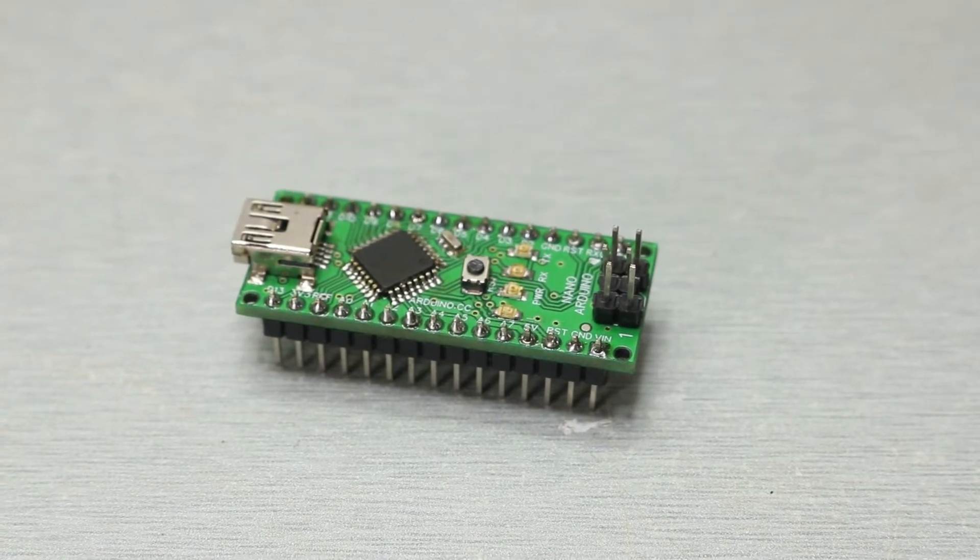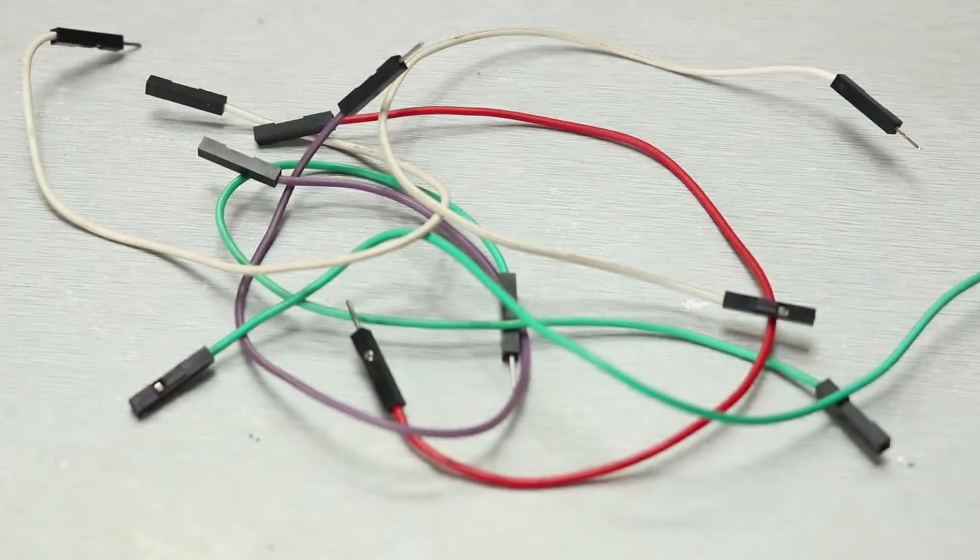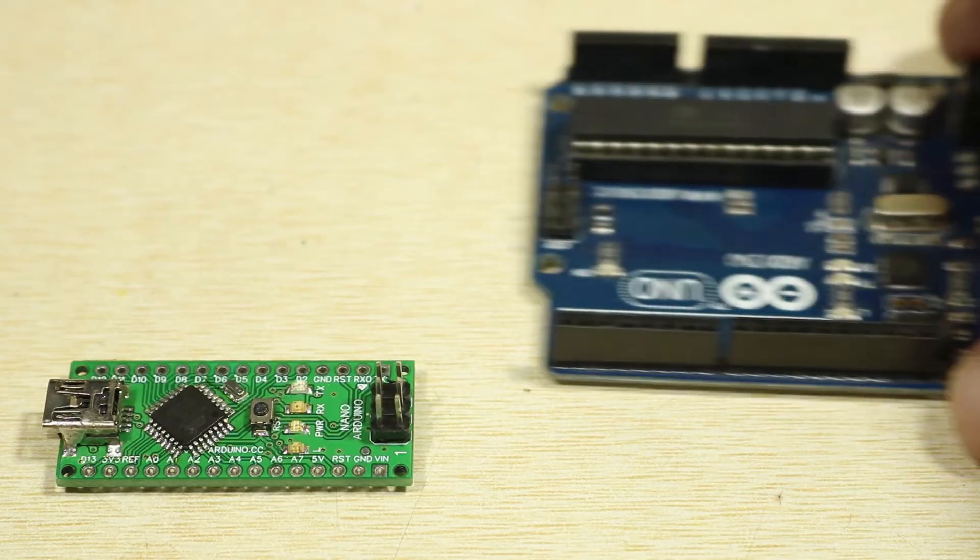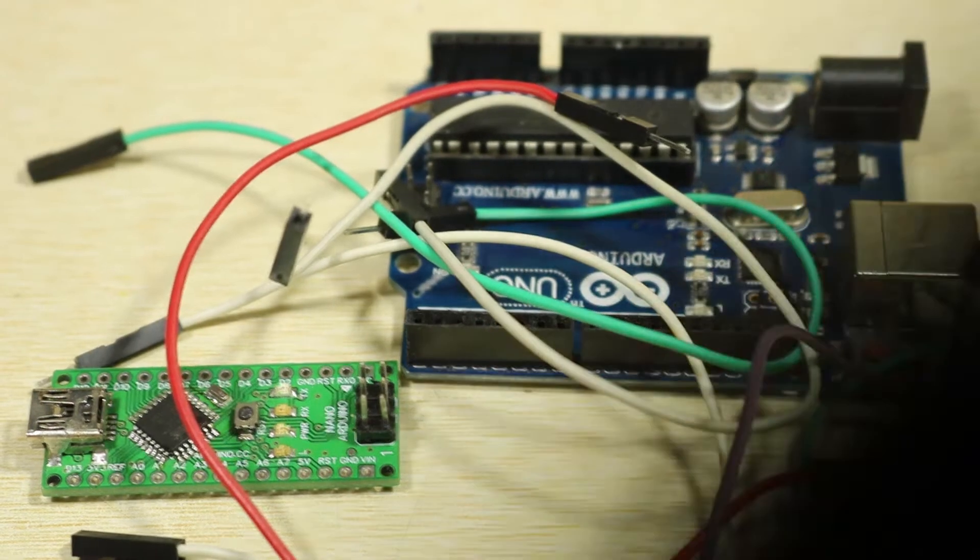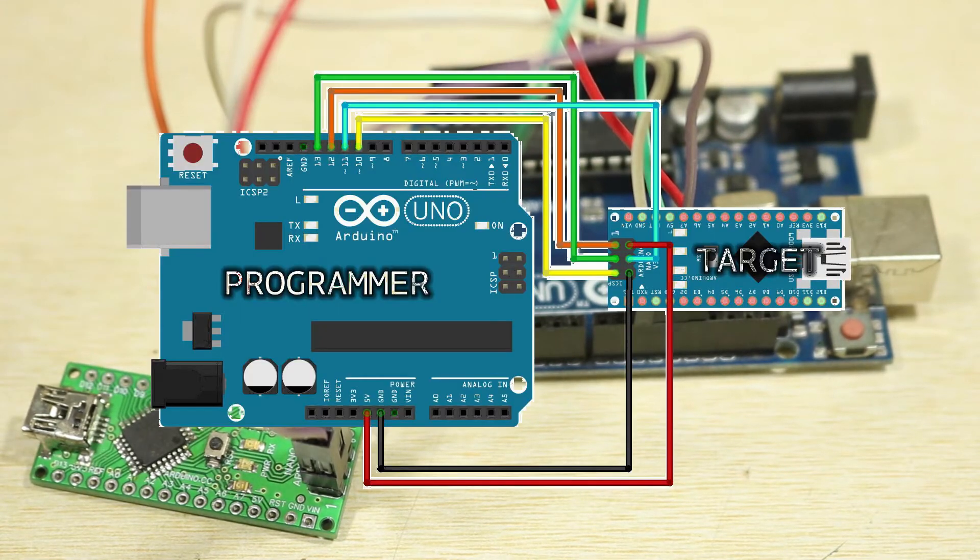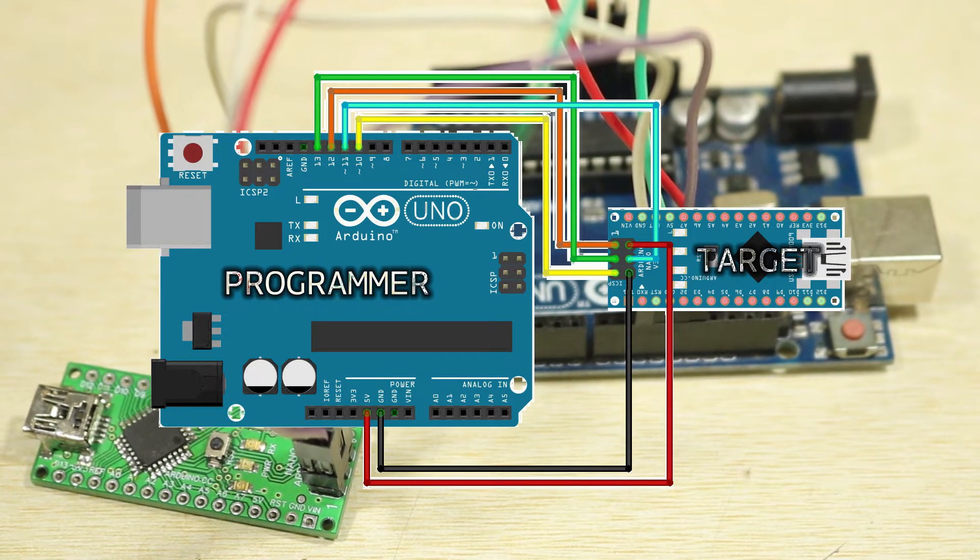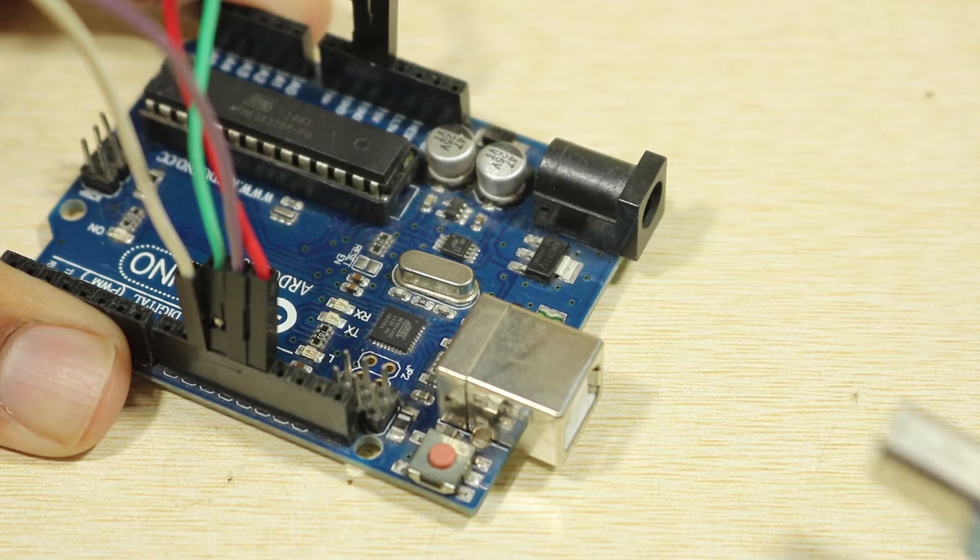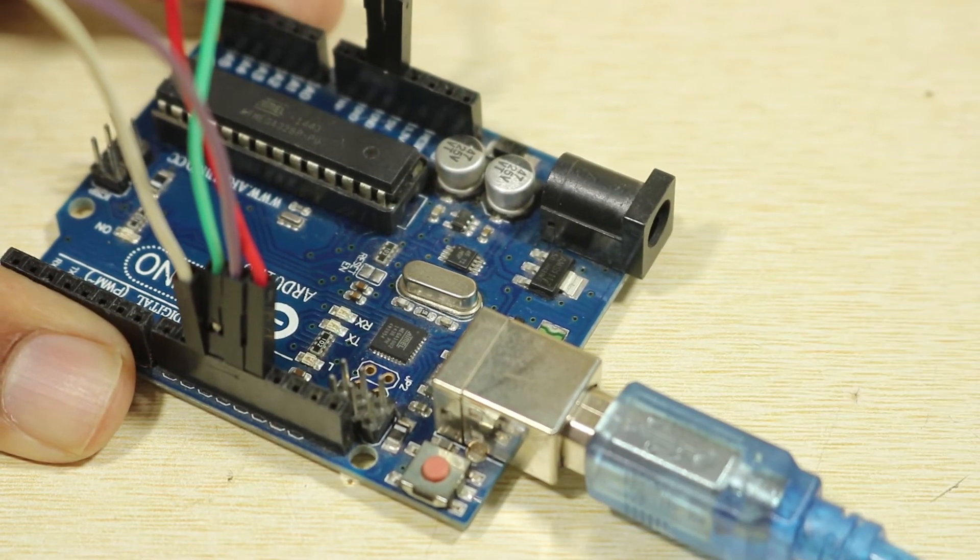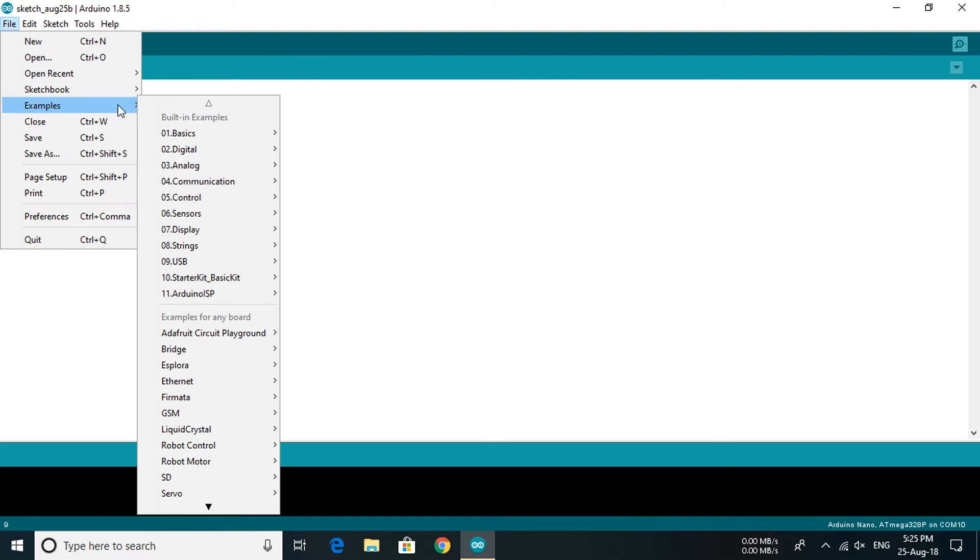And a USB cable and a few jumper wires. Now connect both the Arduinos using jumper wires according to this schematic, then connect programmer Arduino to computer using USB cable. Now open Arduino IDE under examples.